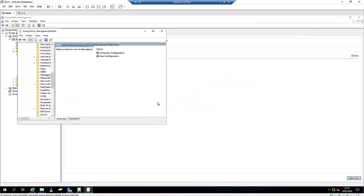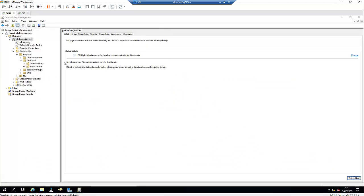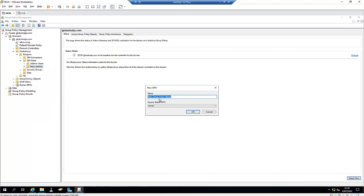Now I'll go to Group Policy and create a new group policy. I'm going to link this policy to the users' organizational unit, which means that when a non-admin user logs into a Windows 10 computer, the policy will apply to that user. I'm going to call this policy 'Microsoft Edge Policy' and click OK.